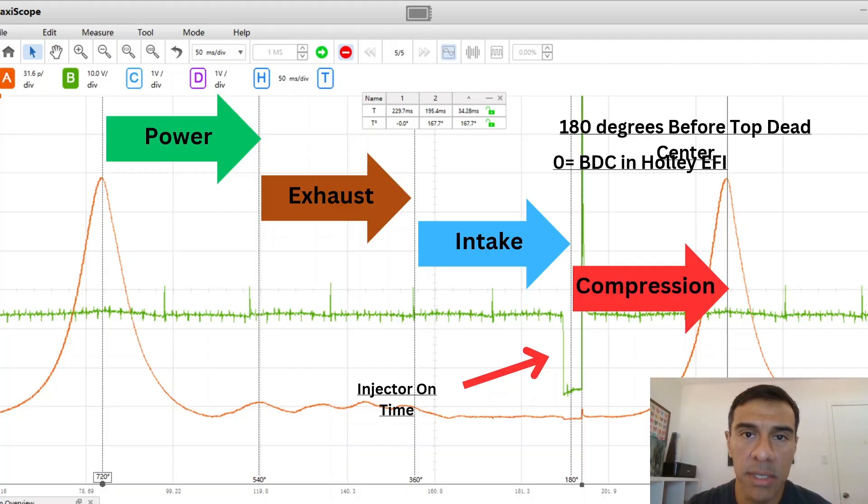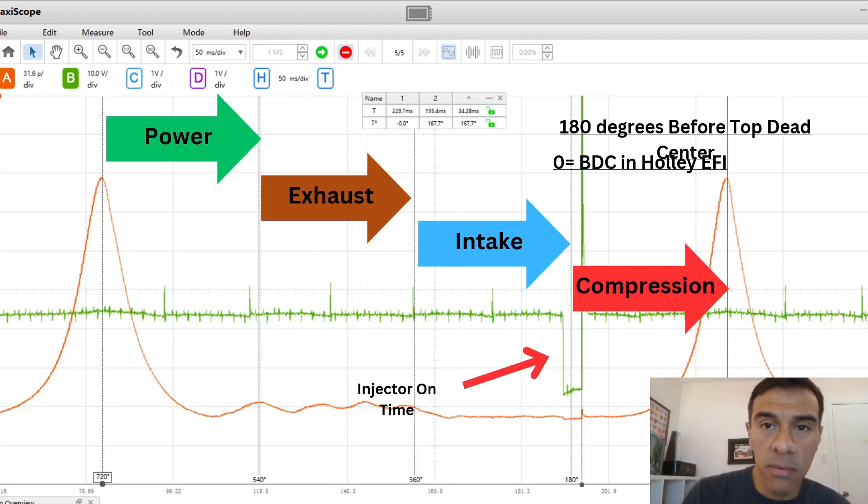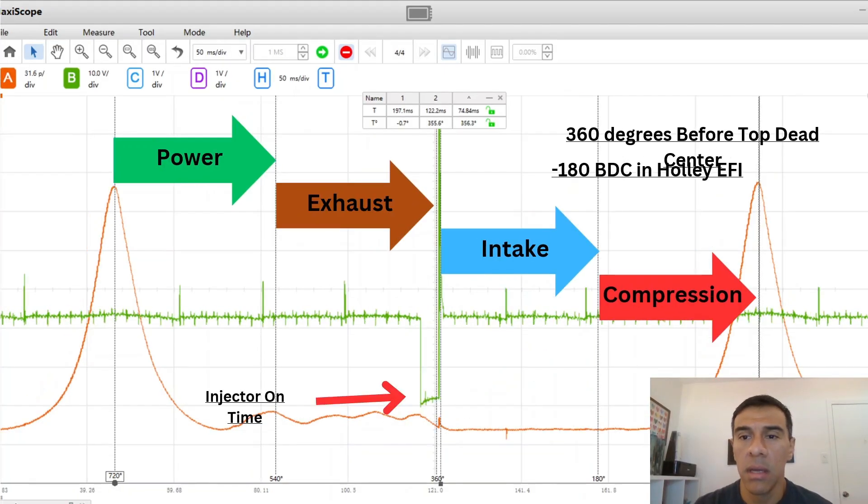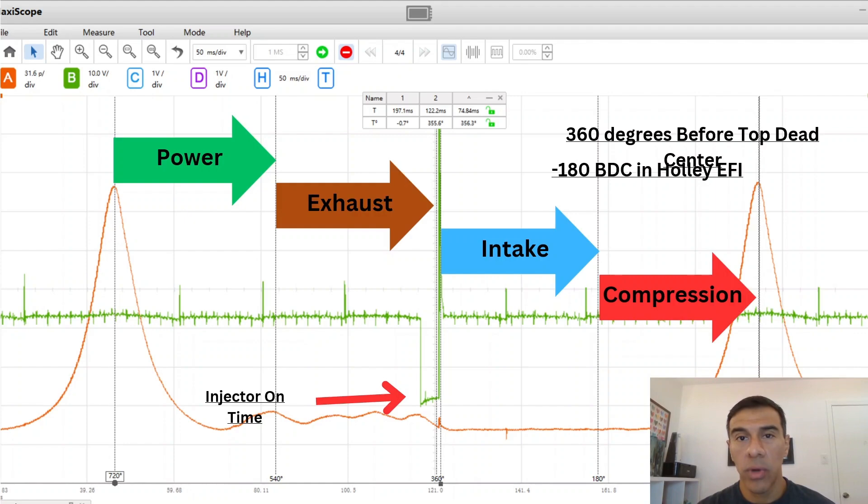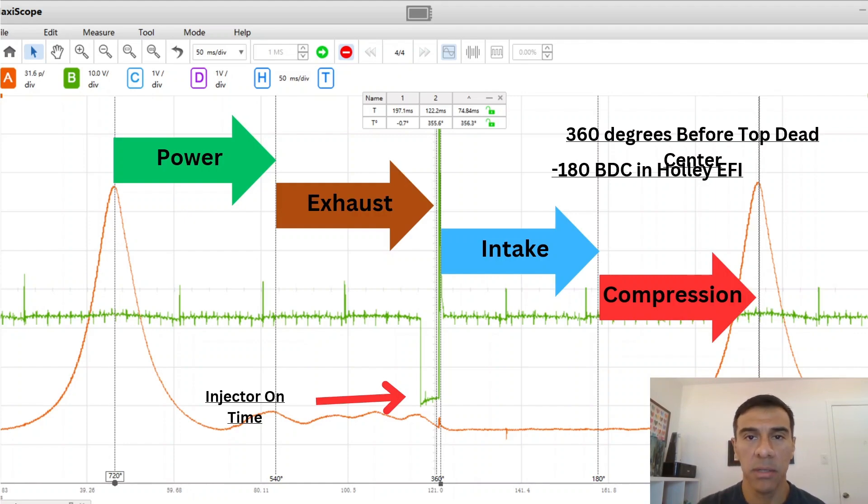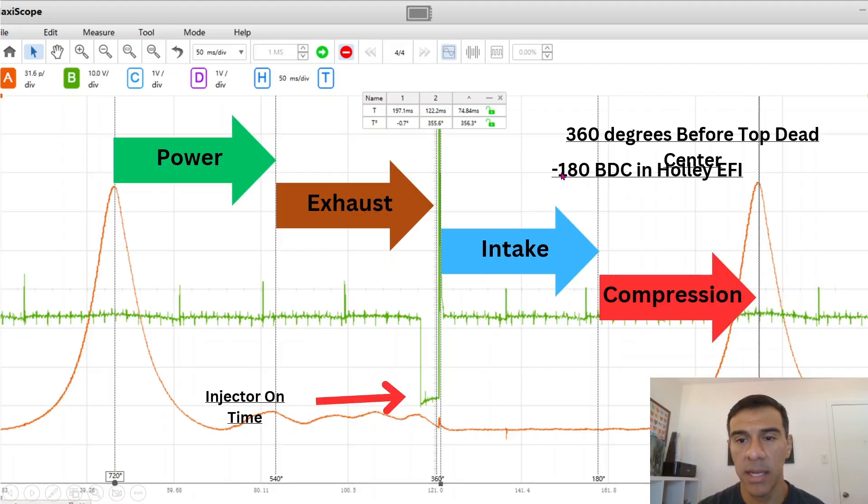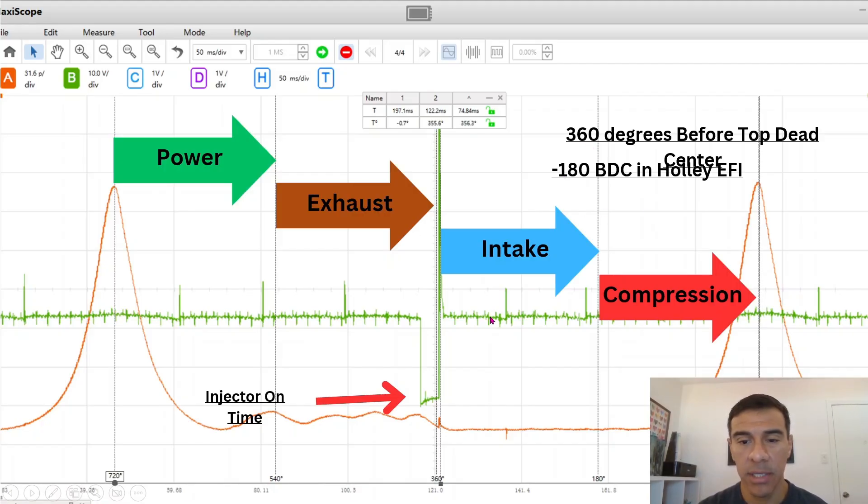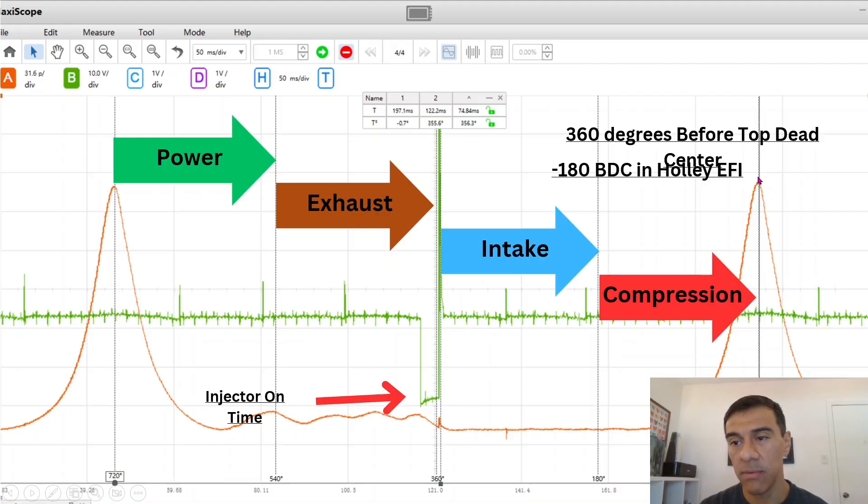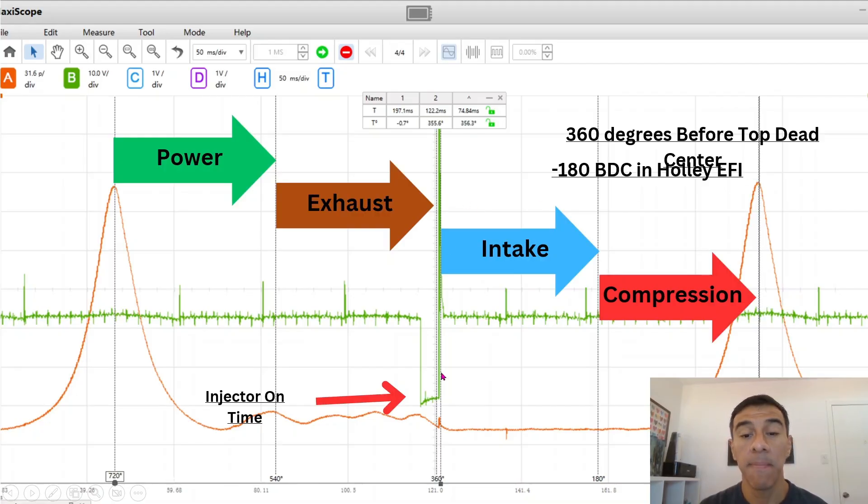This is 360 degrees. On this particular truck I just set on the Holley I did negative 180 and so that puts it at 360 degrees before top dead center. So this is zero, you roll this back that's 360 degrees and that's the end of injection right here.